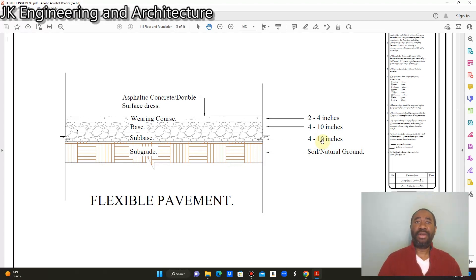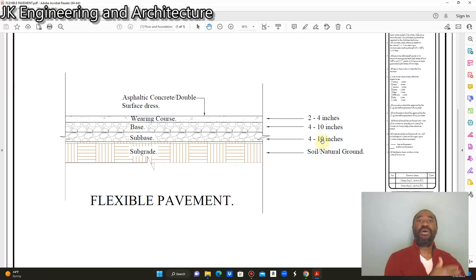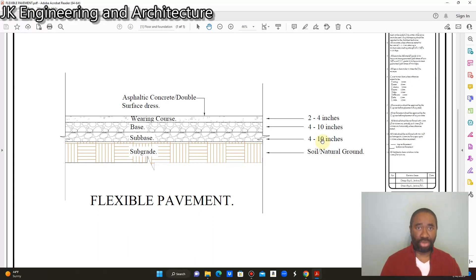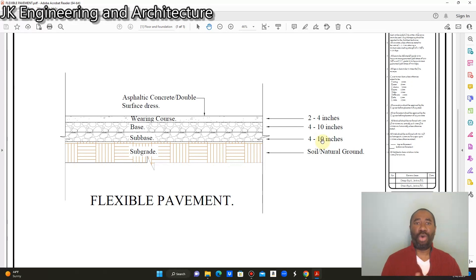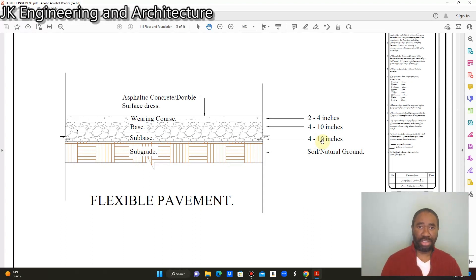One way to verify the strength of the subgrade is to carry out a CBR test — the California Bearing Ratio test, formulated in California in the United States. Soil samples are removed from the site where the pavement will be constructed, taken to the lab, and several tests are carried out to determine the bearing ratio and thus the strength of the subgrade. If you want to know more about the CBR and what goes on in the soils lab, you can search 'California Bearing Ratio' on YouTube to see the procedures used to determine the soil's bearing capacity.